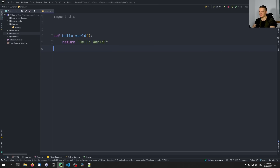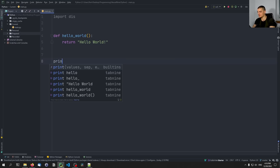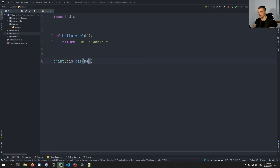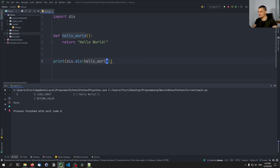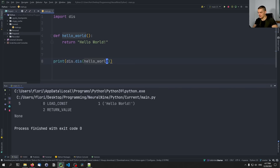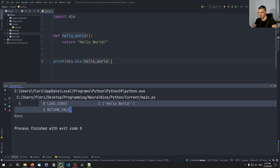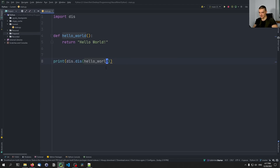If we want to see what is happening in terms of Python bytecode, all we need to do is print `dis.dis` and then pass the function — we don't call it, we just pass the object. We can run this and you can see what's happening in the bytecode: it loads a constant 'hello world', and then it returns that value. That's all this function does. This is the Python bytecode that is being executed.